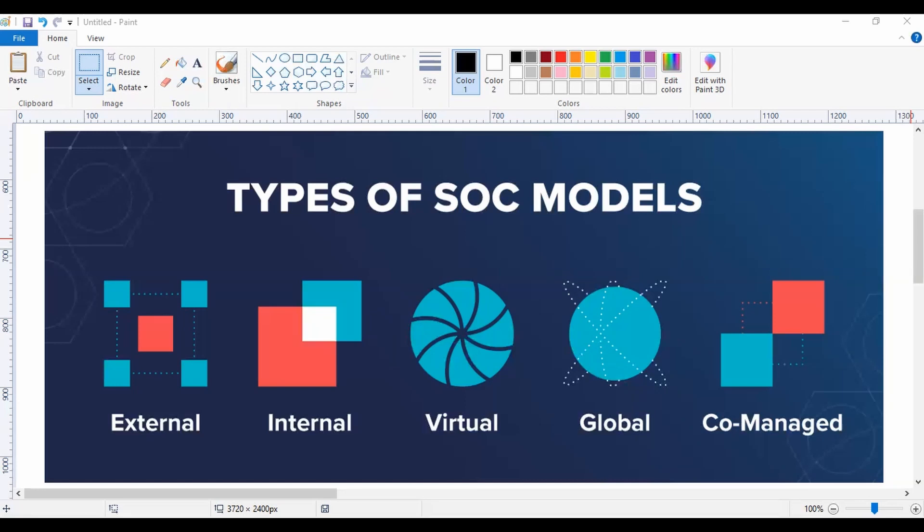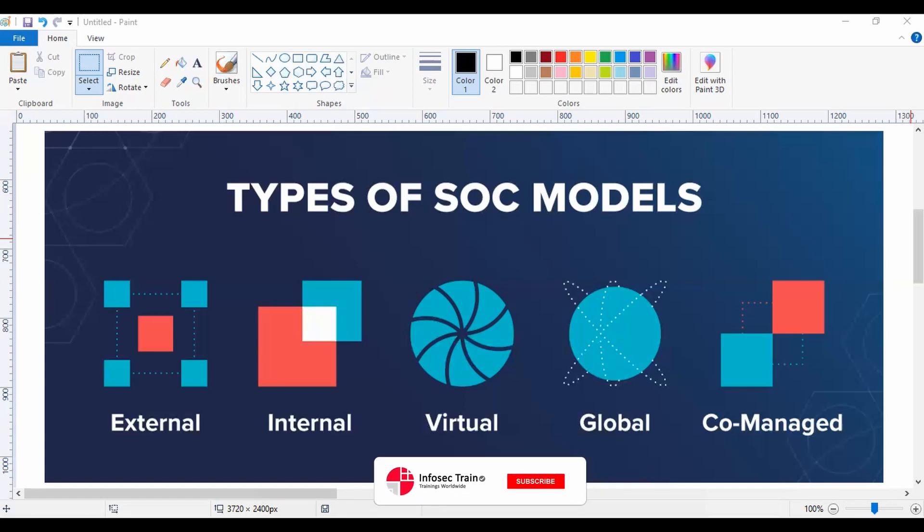The next one is Co-managed SOC. In this last type of SOC model which we are going to discuss today, it is basically a combination of your internal and external type of SOC. That means this particular type of SOC can be chosen by organizations where there are certain resource constraints or budget limits.